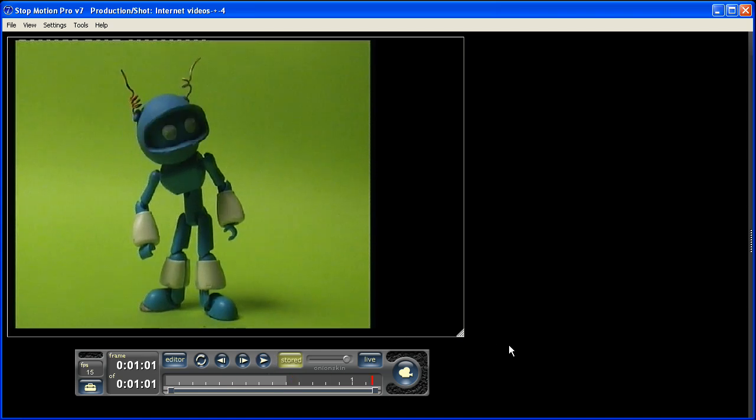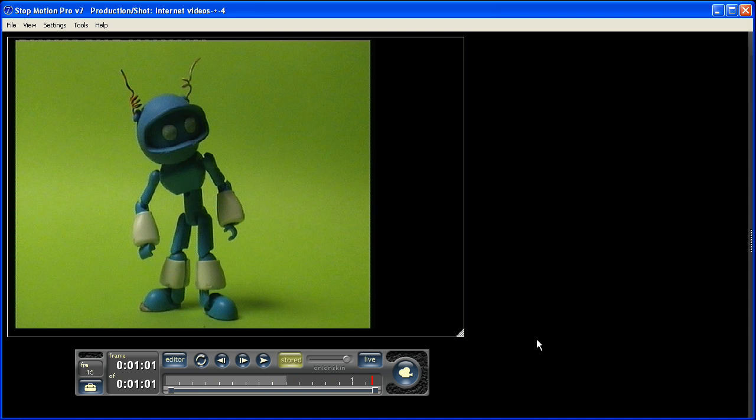That's just a few of the initial features of the software. I encourage you to have a look at some of the other videos on here which go into more depth on how to use Stop Motion Pro. Thanks for watching.